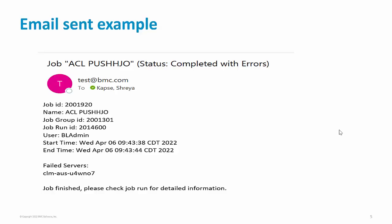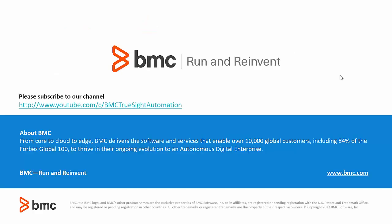This is an example of how your email notification would look like. So it will contain the job ID, the name of the job, job group ID, and all the other details as shown.